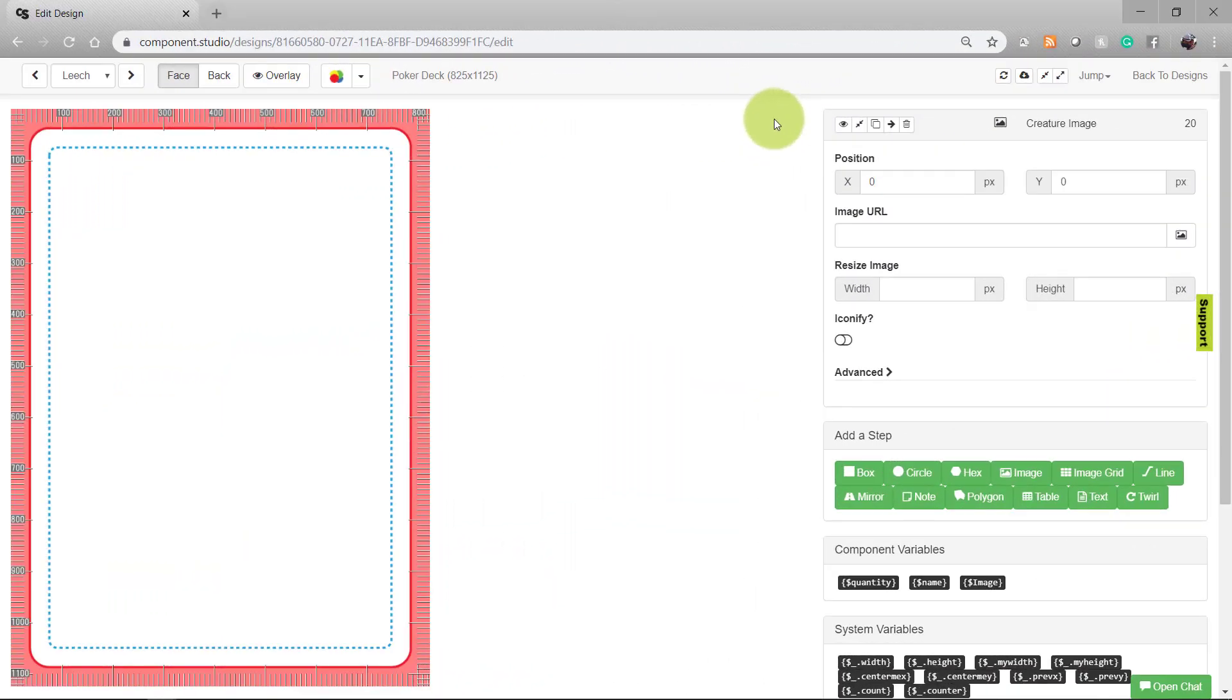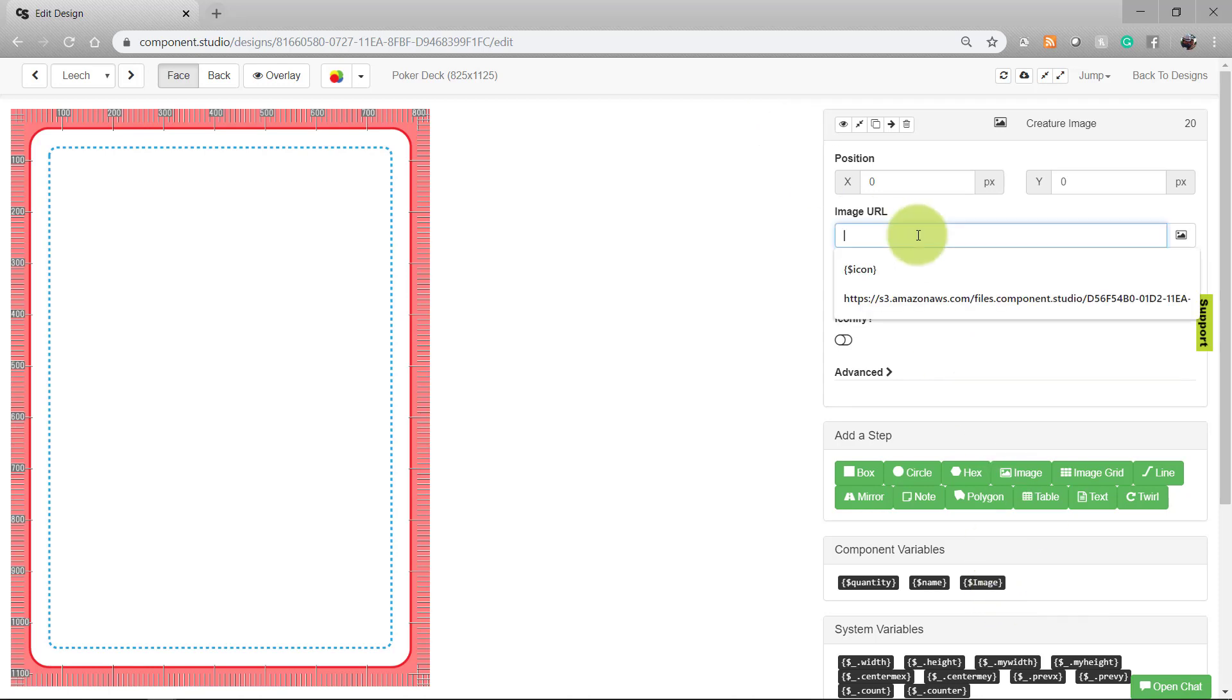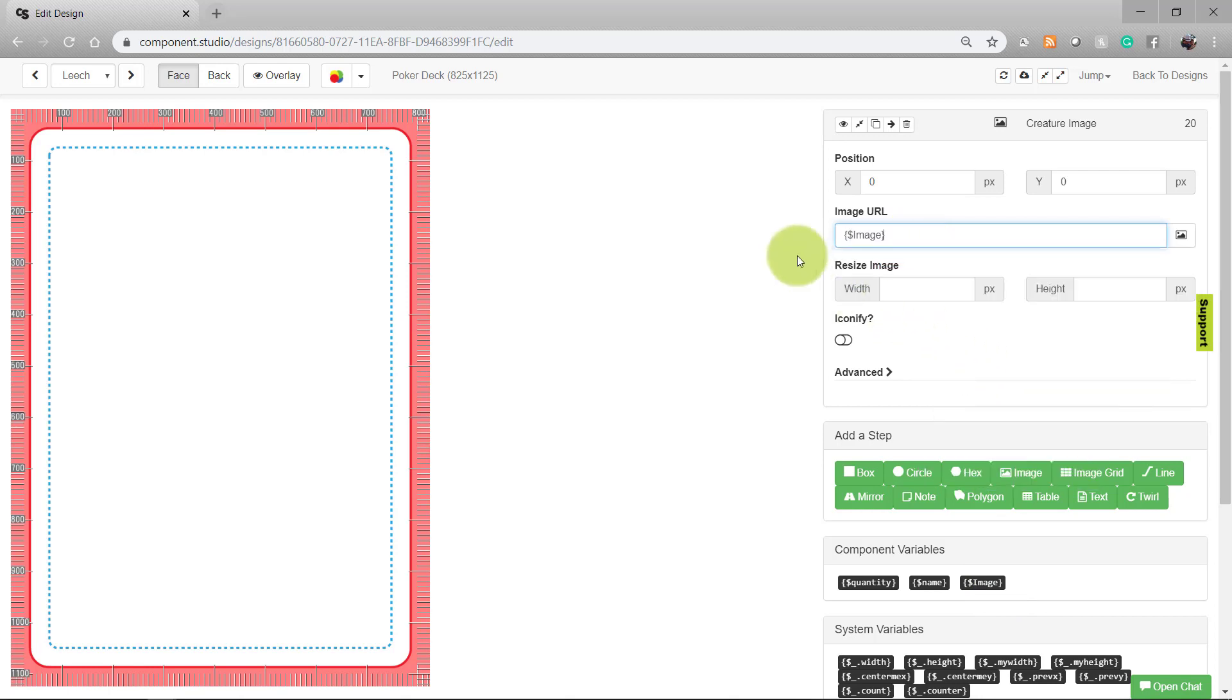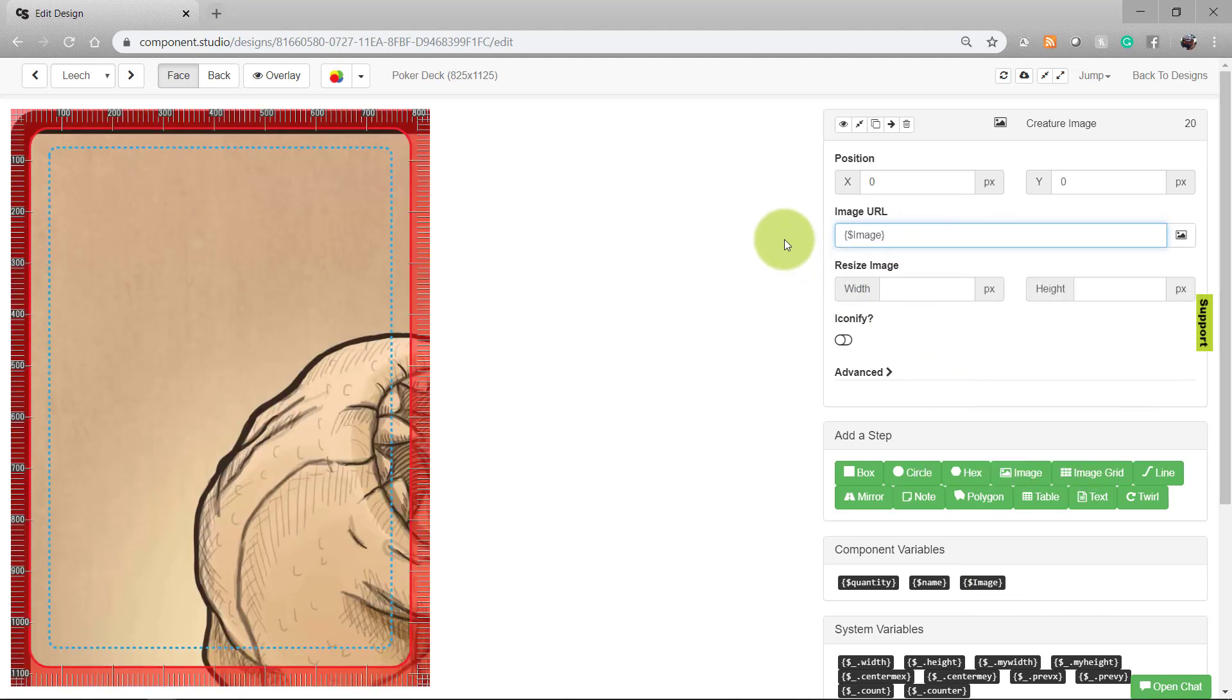In our image asset, we're going to go ahead and put the variable for image into the image URL. Component Studio will use the URLs that we placed in the dataset for each image. We're going to adjust the position and width like we did on the back.